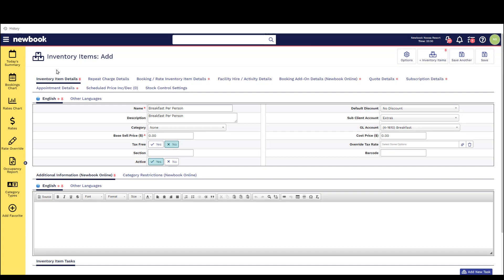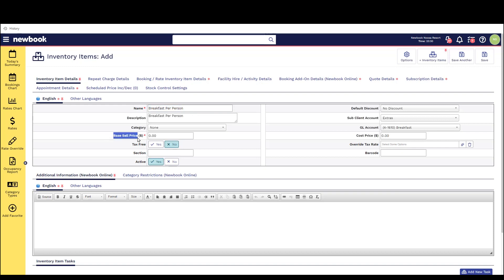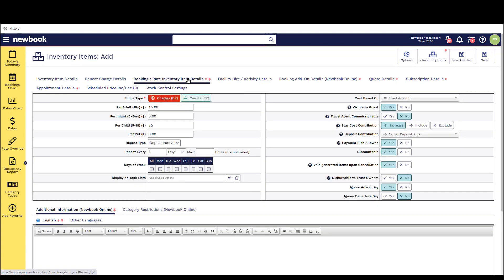Today we're going to create one called breakfast per person so we're going to do as we've done previously we're going to add an inventory item and fill in the main first tab we're going to call this breakfast per person now as this is actually going to be something that we charge per person in the price section here I'm going to leave it as zero and then I'm going to head over to the booking slash rate tab to set the pricing at the per person cost and to also check over some really helpful settings that we can also configure within here.